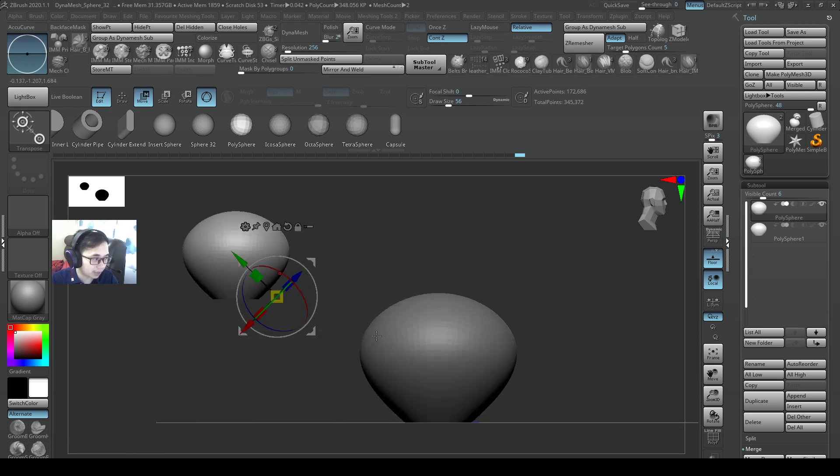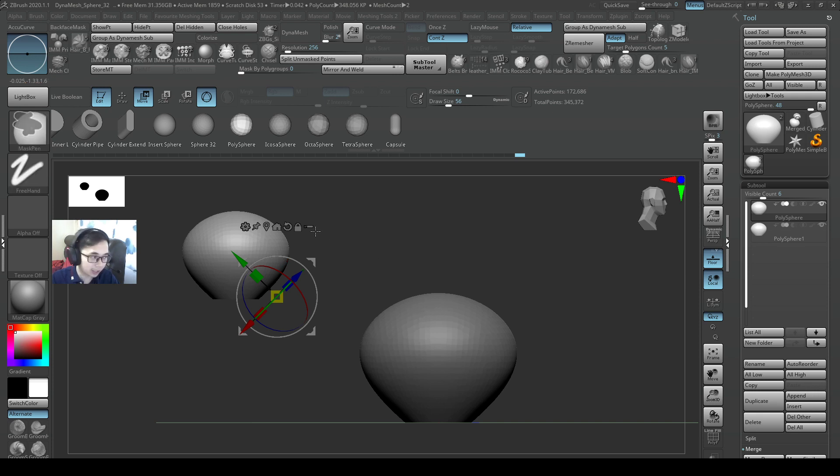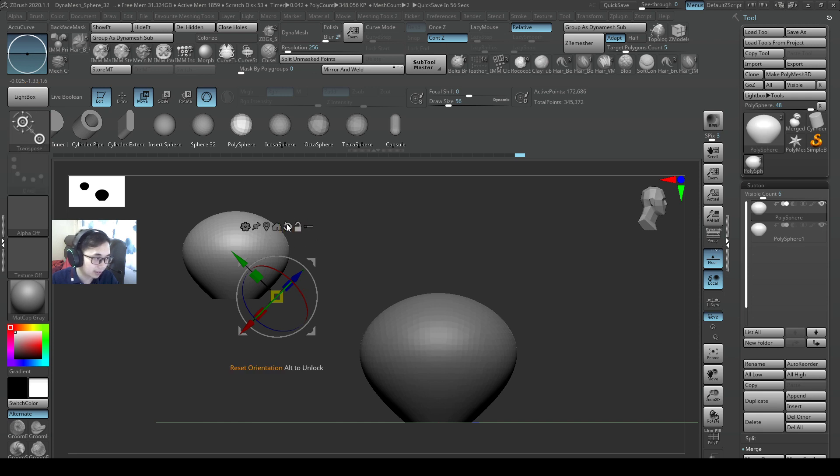So now my gizmo is a little bit messy. How do I make it straight? Just now we learned we make it straight by pressing alternate, left click on the reset orientation over here. Alternate, left click, bam, straight.